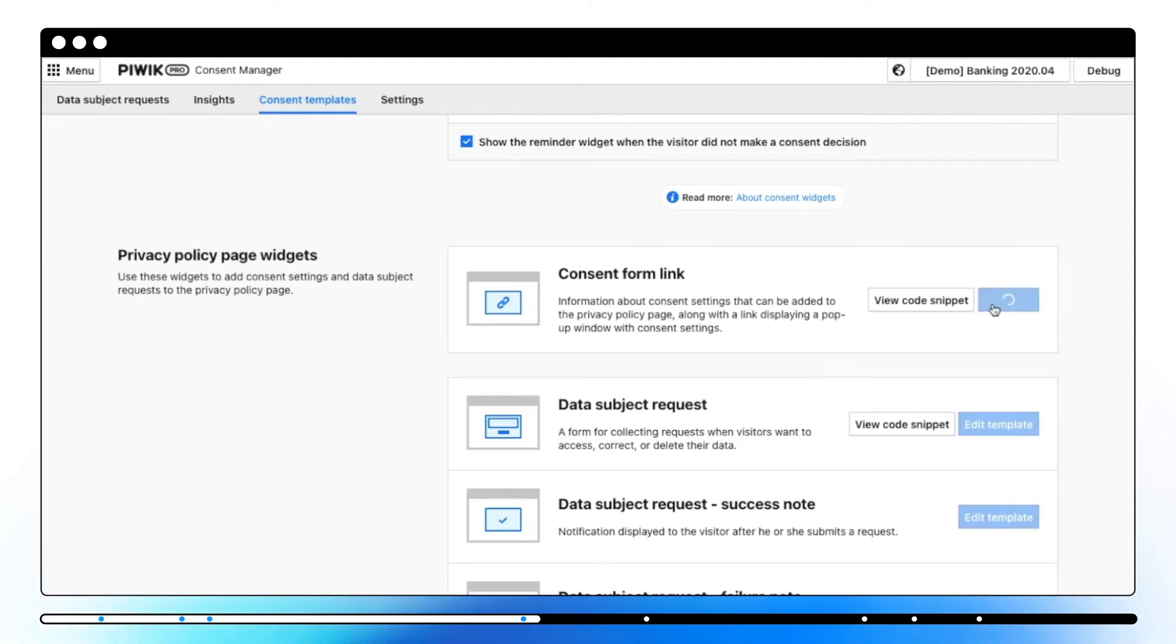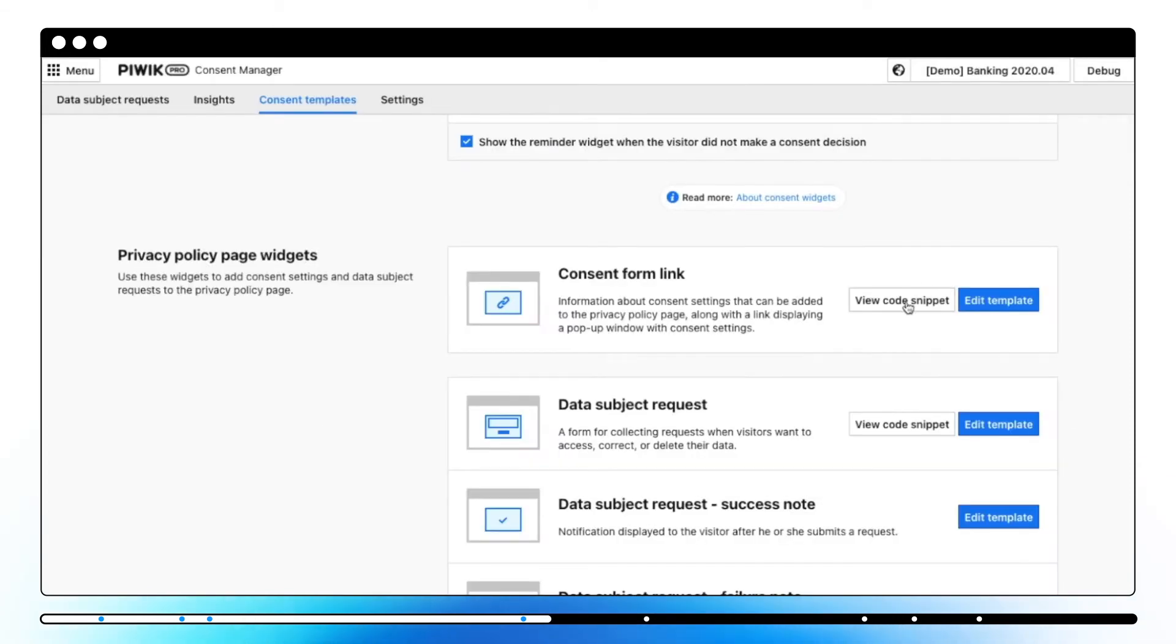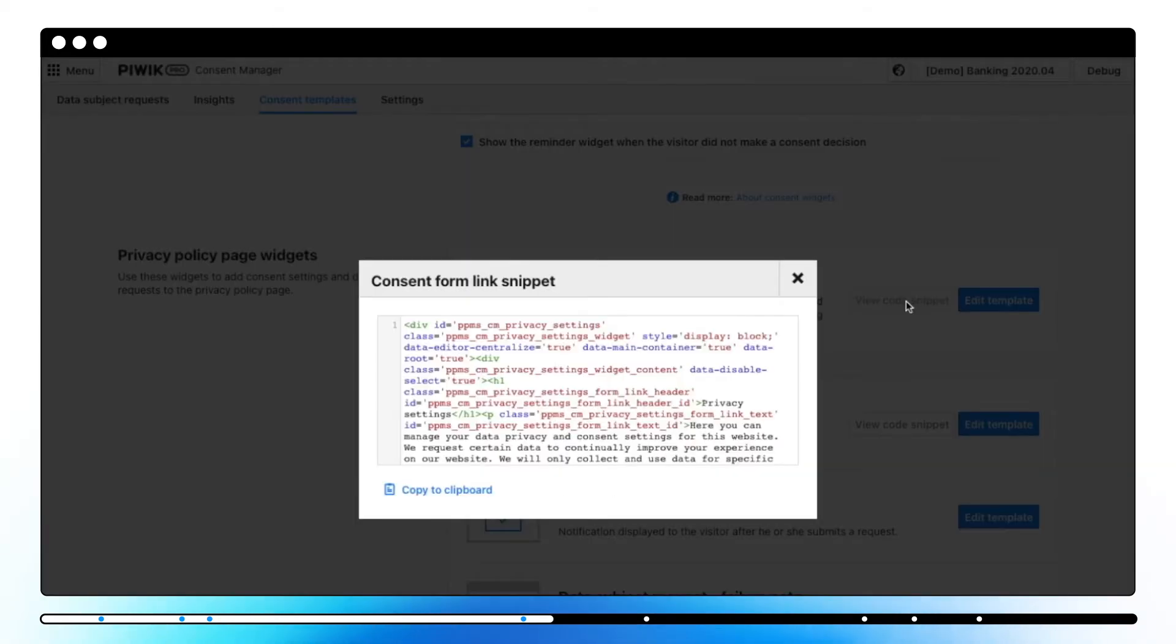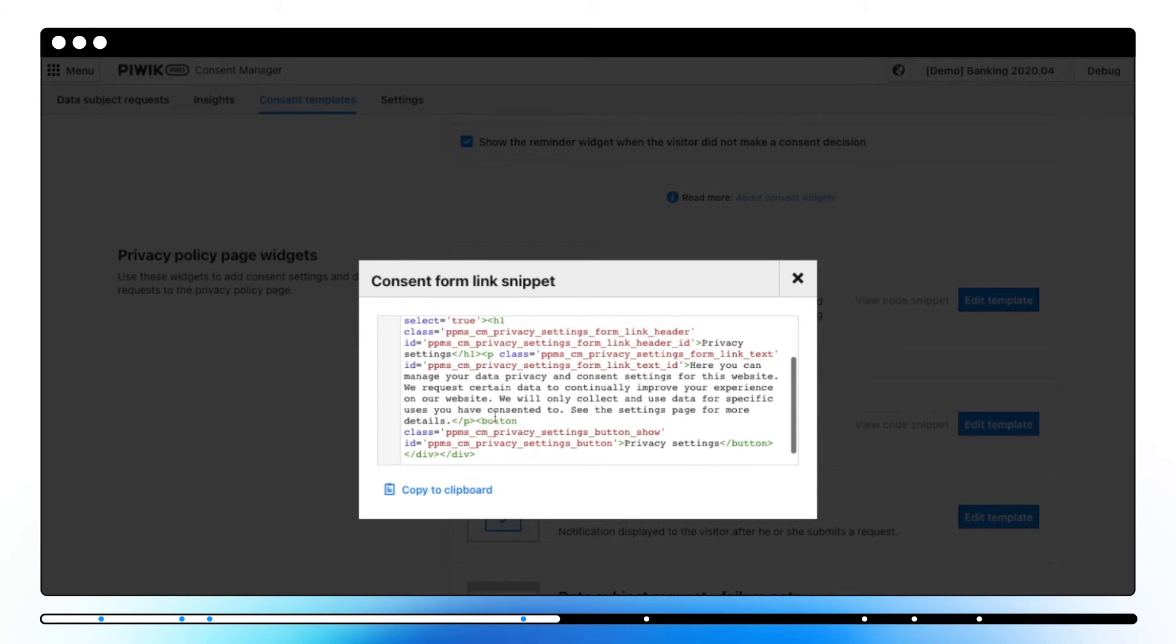Now let's move on to the privacy policy page widgets. The first, consent form link, lets visitors view and manage privacy settings. Once you copy the snippet code you'll need to add it on your privacy policy page.